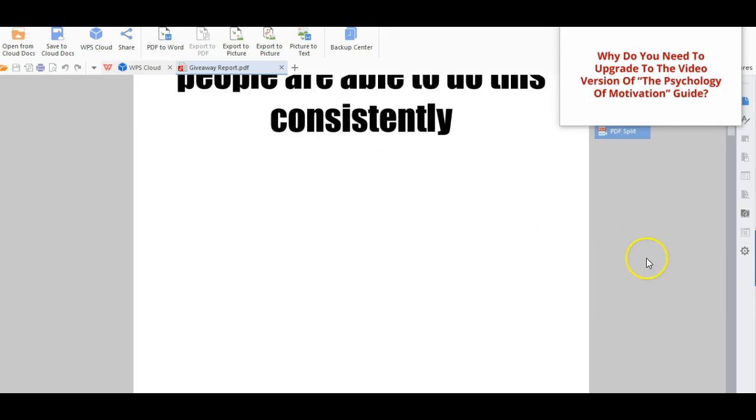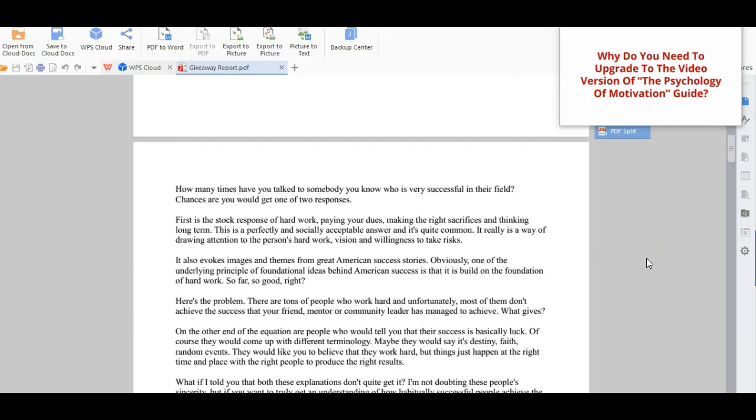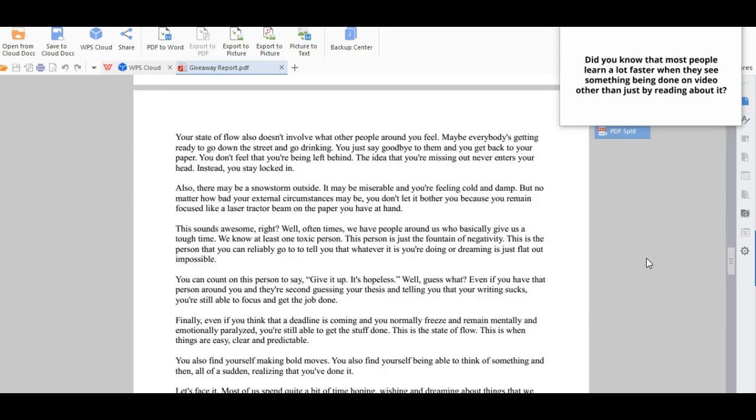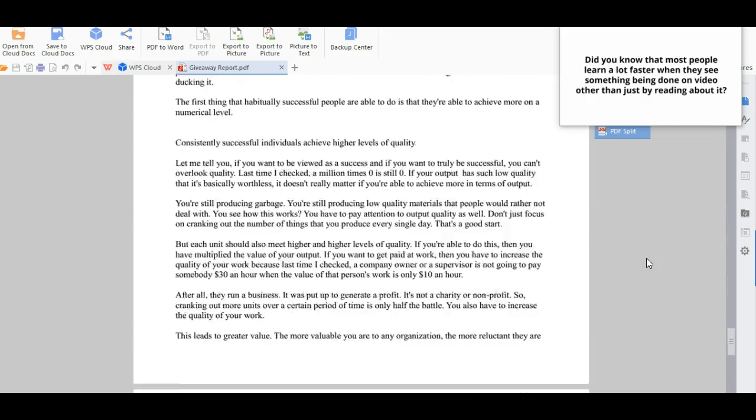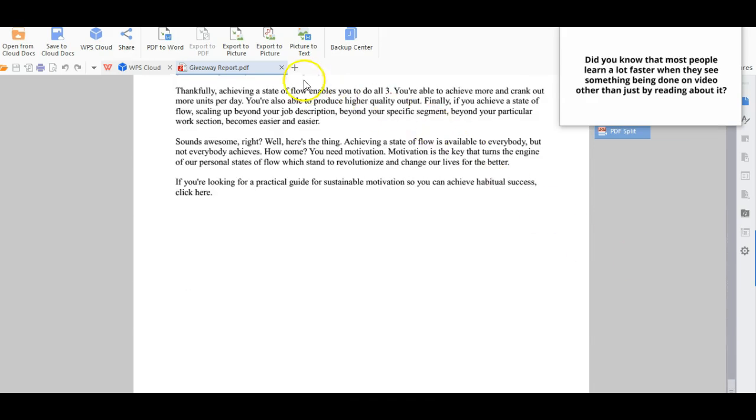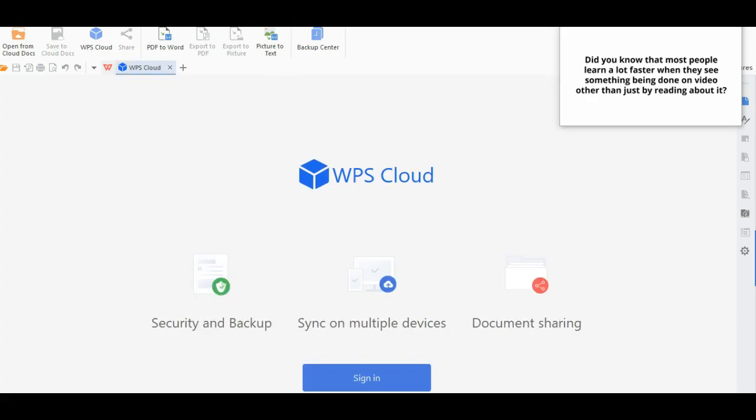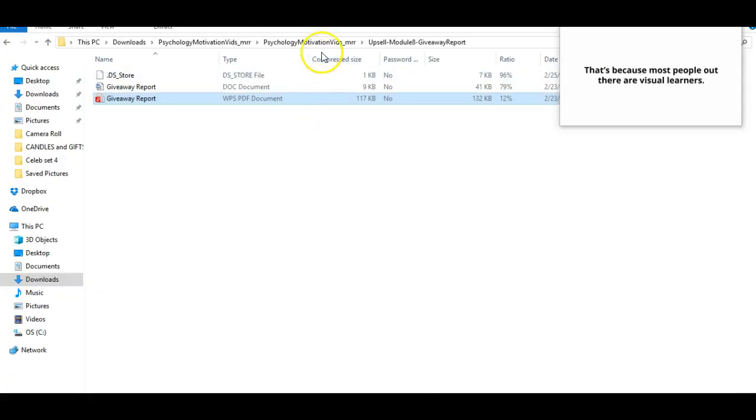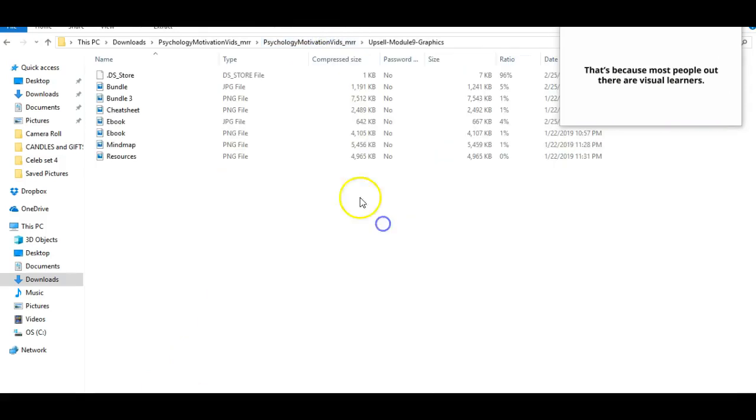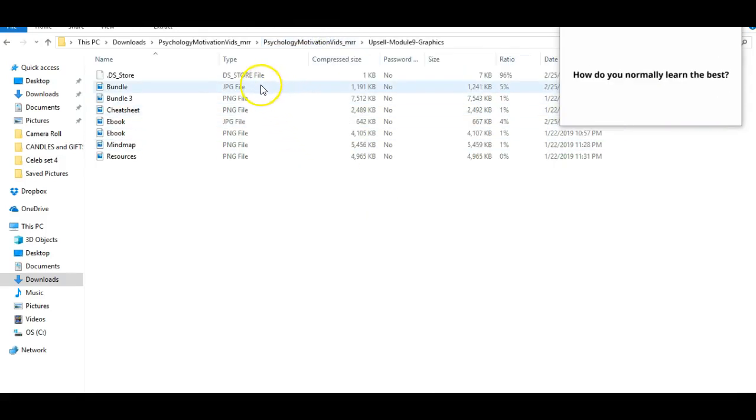Why do you need to upgrade to the video version of the Psychology of Motivation guide? Did you know that most people learn a lot faster when they see something being done on video rather than just by reading about it? That's because most people out there are visual learners.